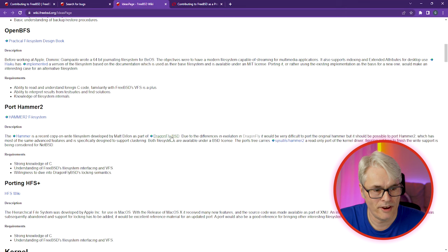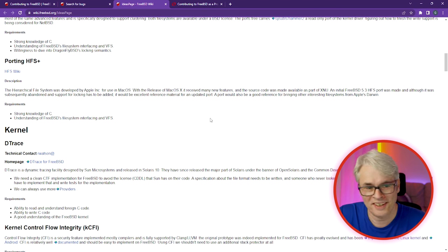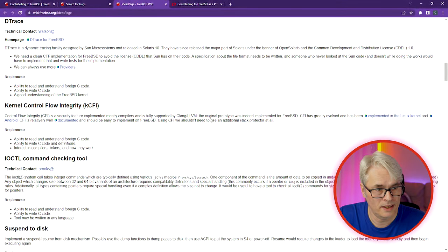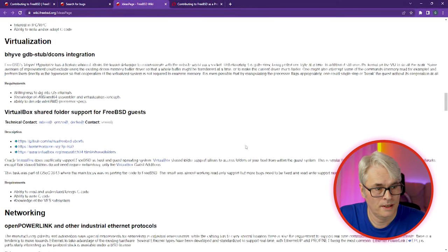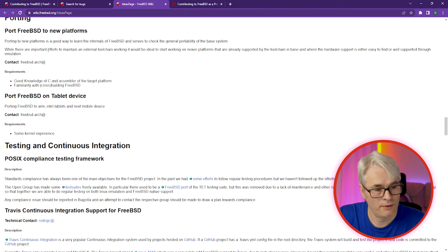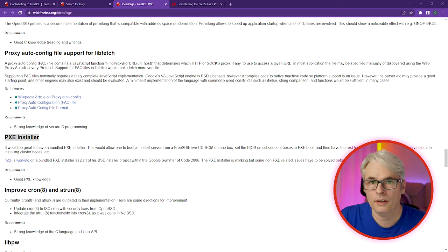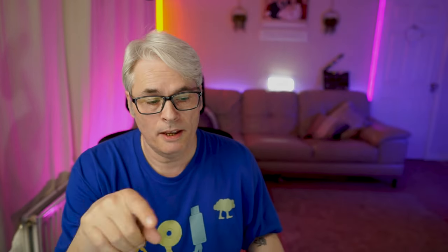There are loads of items: Hammer2 — that's DragonFly. HFS — why not use macOS file systems in FreeBSD? Kernel Control Flow, suspend to disk, virtualization, networking, porting FreeBSD to new platforms. User-land installation tools — the PXE installer would be fantastic. Improved Cron — Cron and at are outdated in their implementation. And this is another good thing about FreeBSD: they are well aware of their limitations and will absolutely list their shortcomings, which is great for transparency.